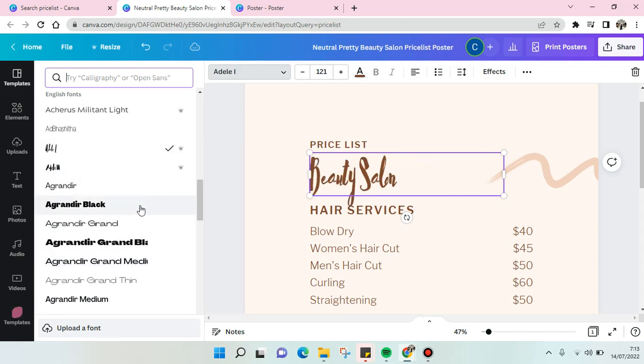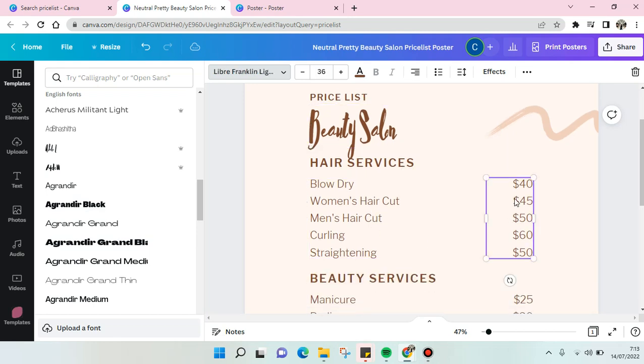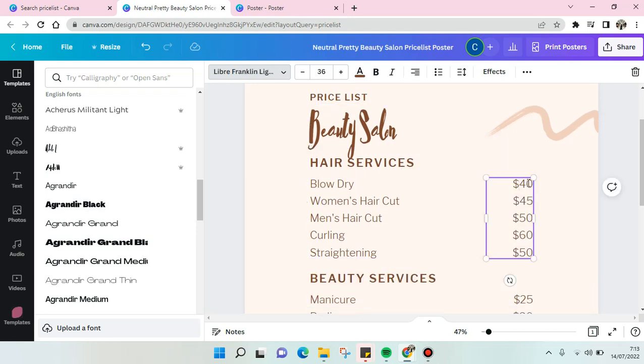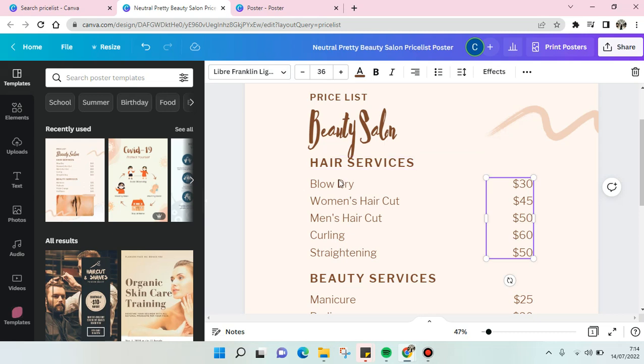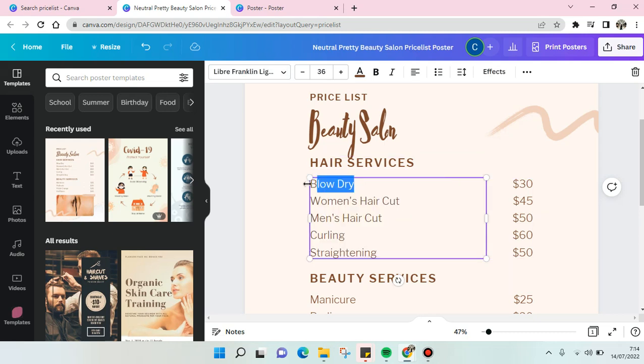Like this. And if you want to change the price, you can just click on this and then change the price into your own price.